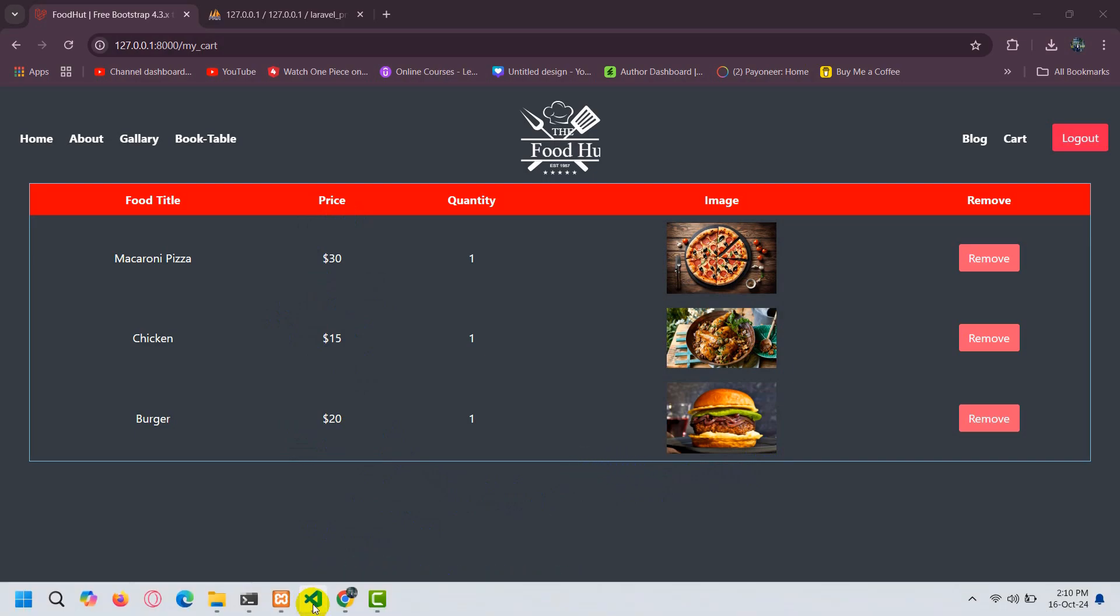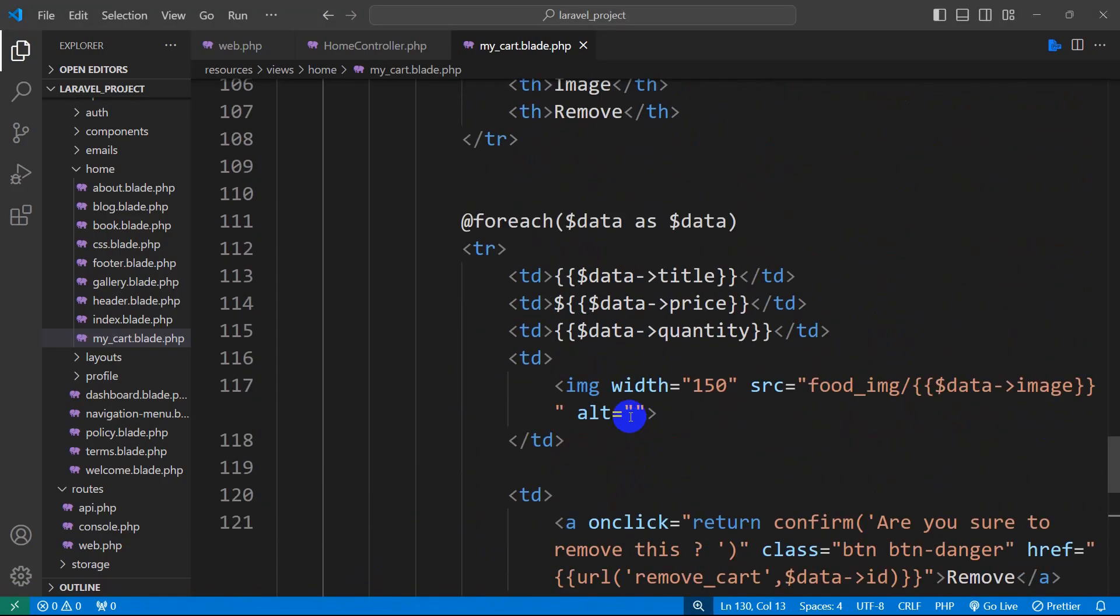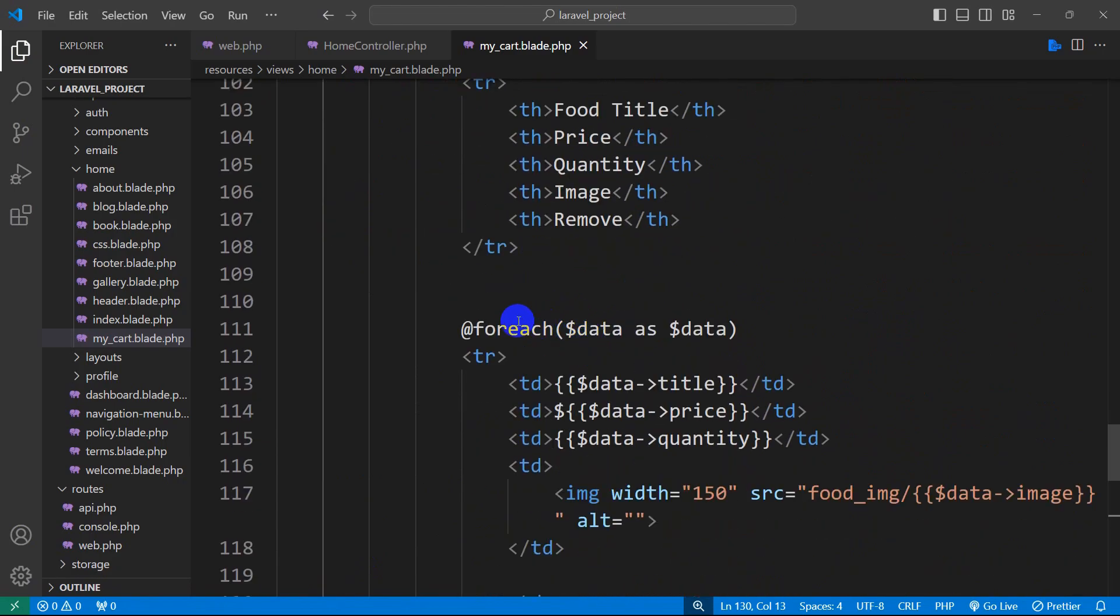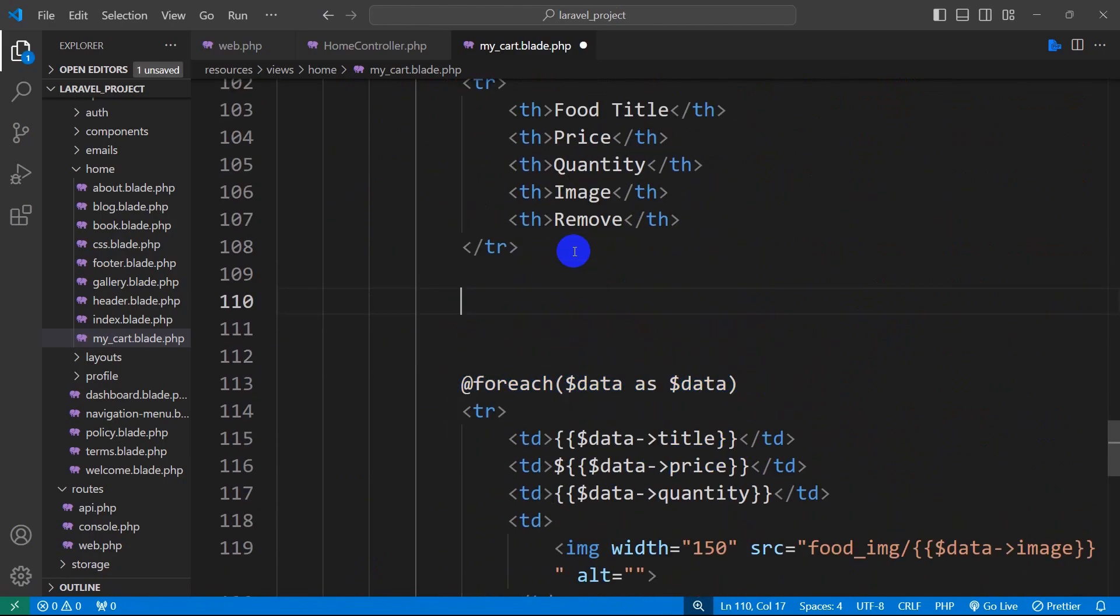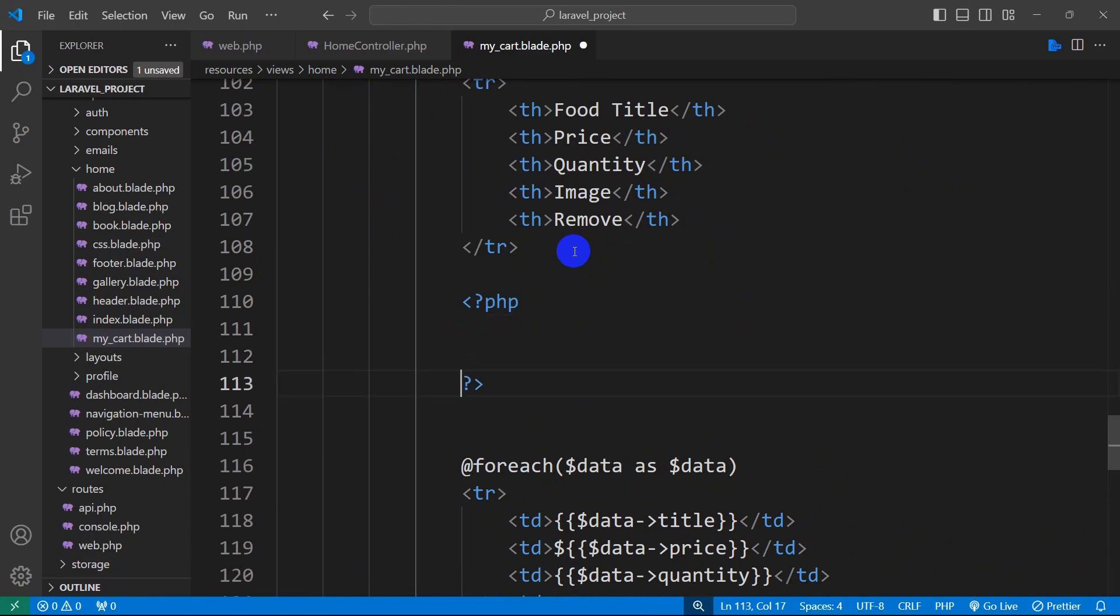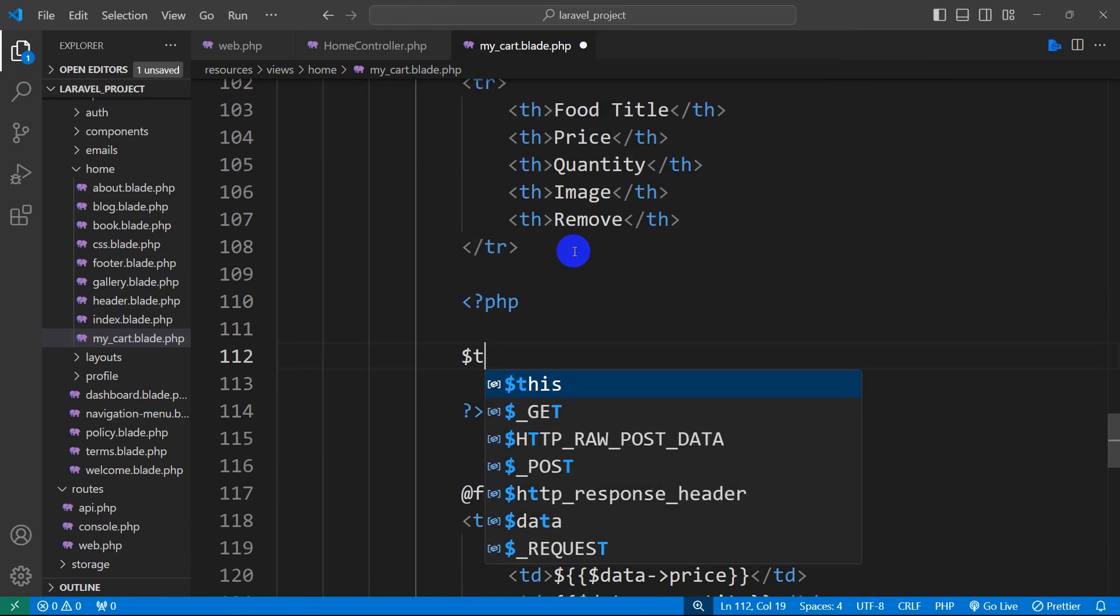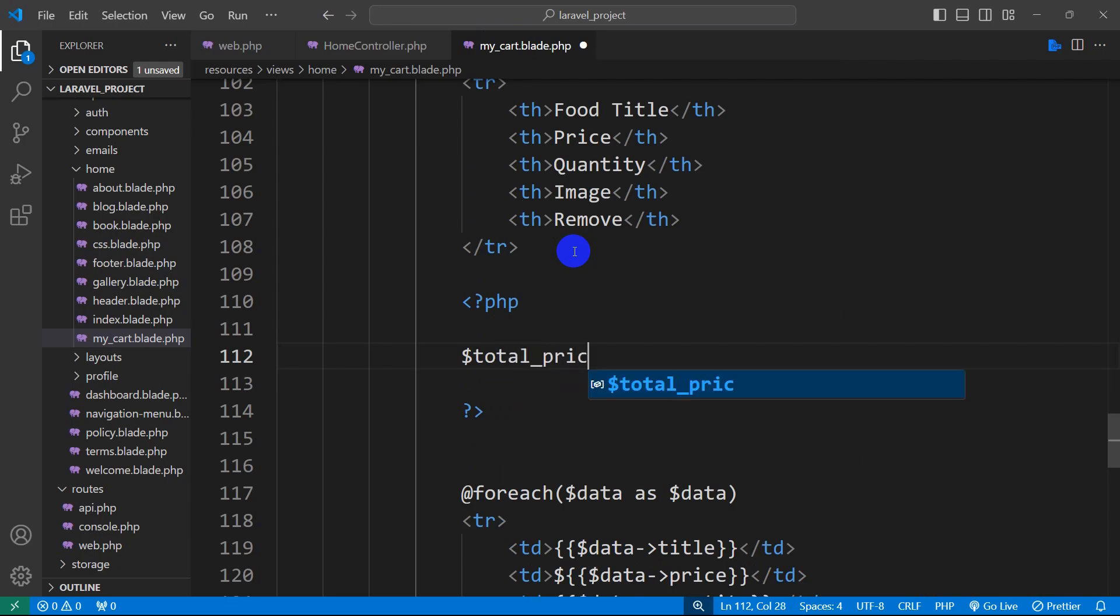So this is really simple. Let's go back to the code and here you can see we have a foreach loop. Before this foreach loop we are going to mention the PHP opening then the PHP closing, and inside this we are going to declare a variable. Let's say the variable name will be $total_price equal to zero.